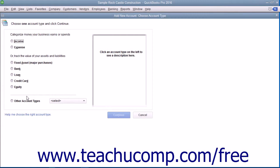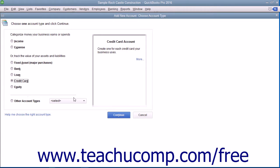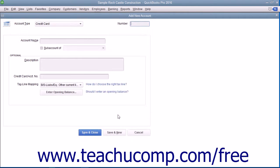In the Add New Account Choose Account Type window, select the Credit Card option button and click the Continue button to open the Add New Account window.